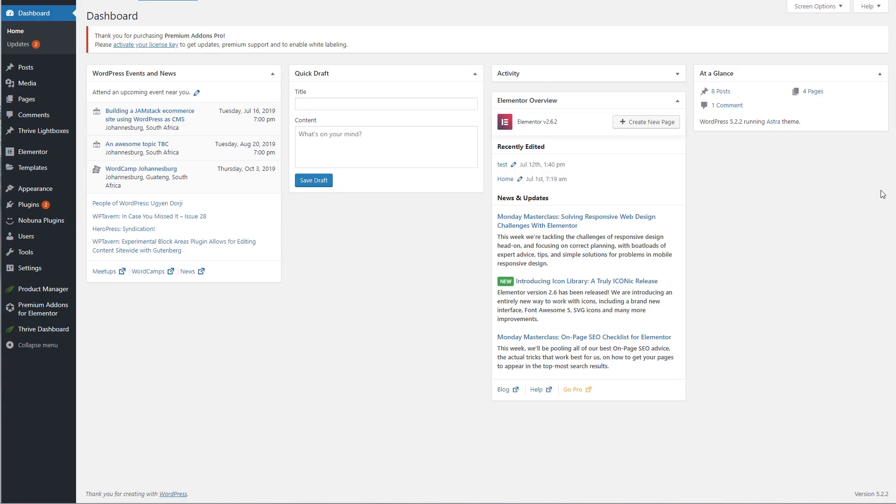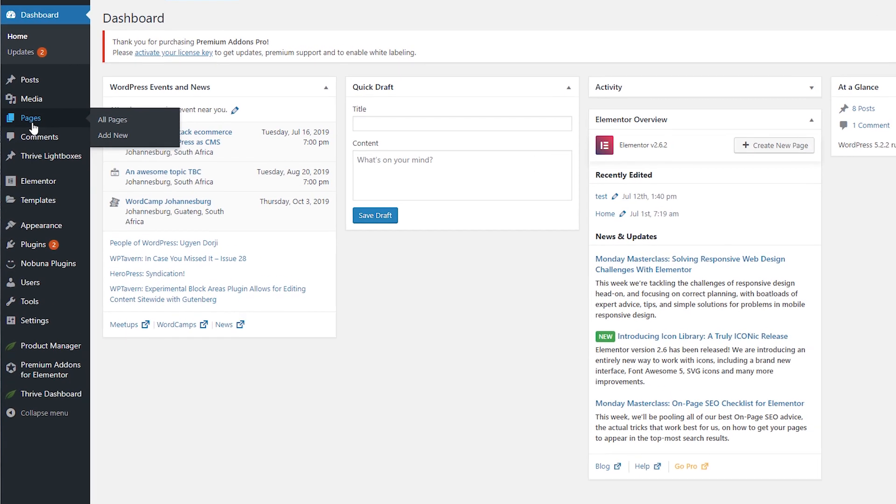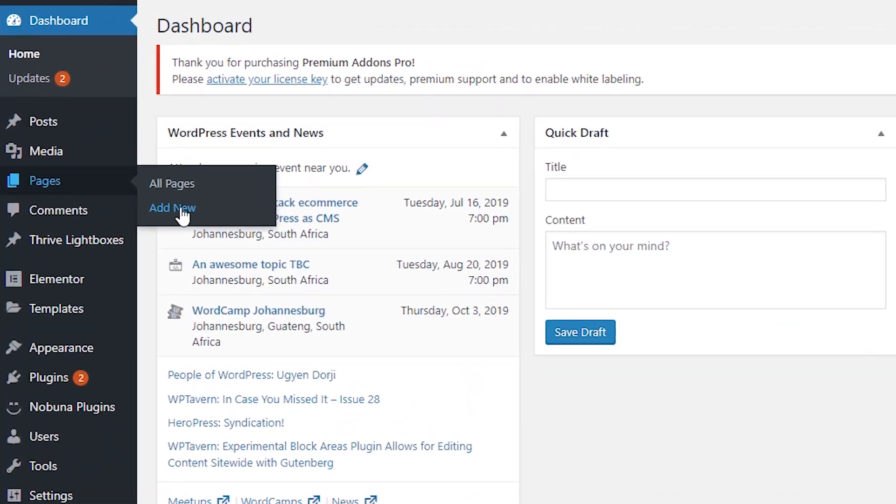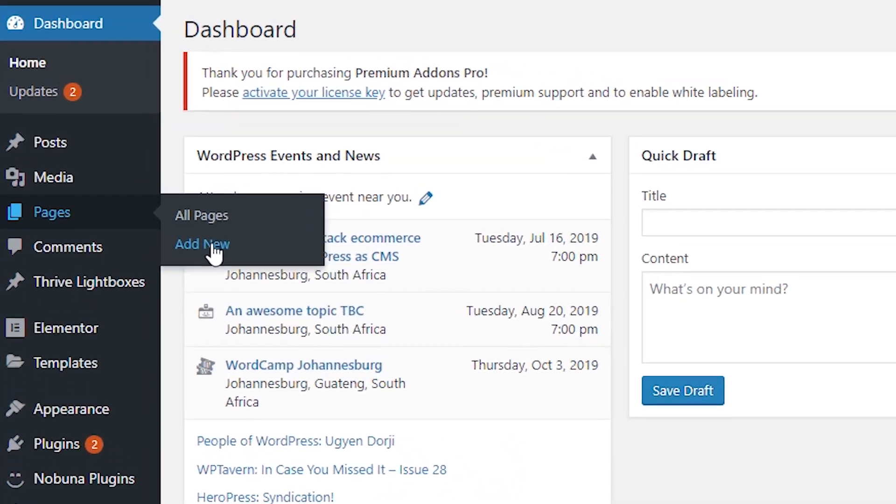Make sure that you're logged into WordPress and then from your dashboard, hover your mouse over pages and click add new.